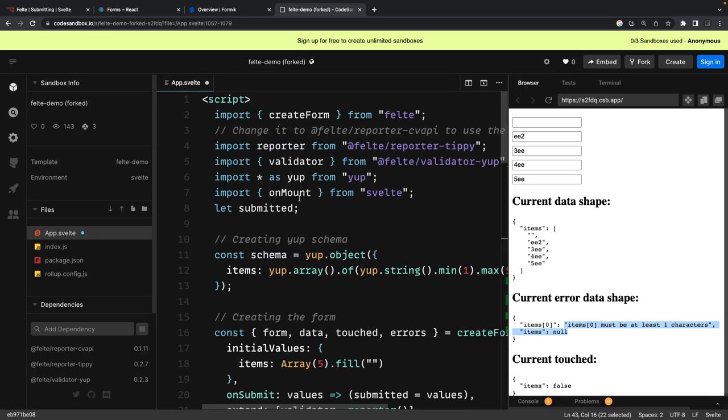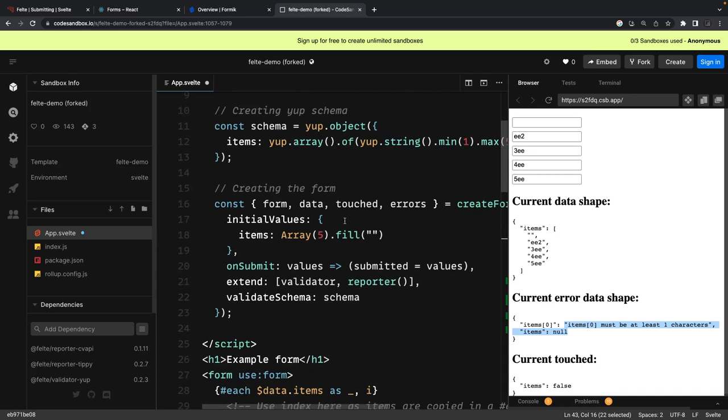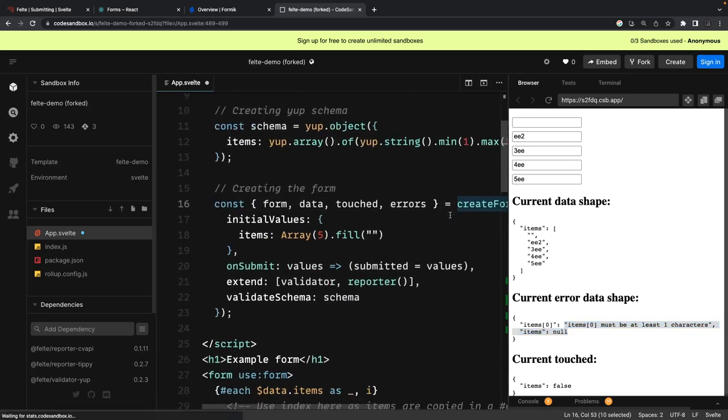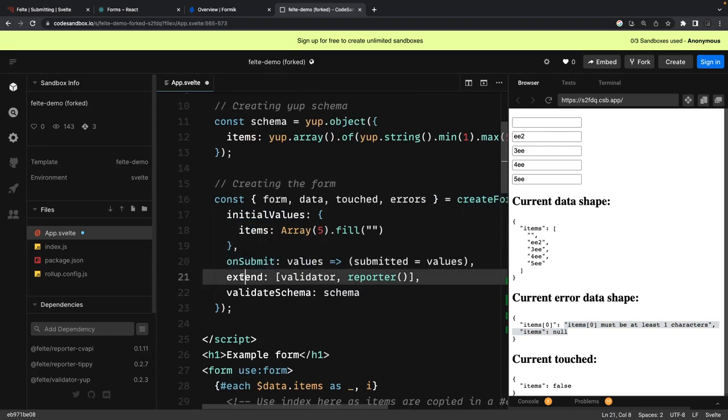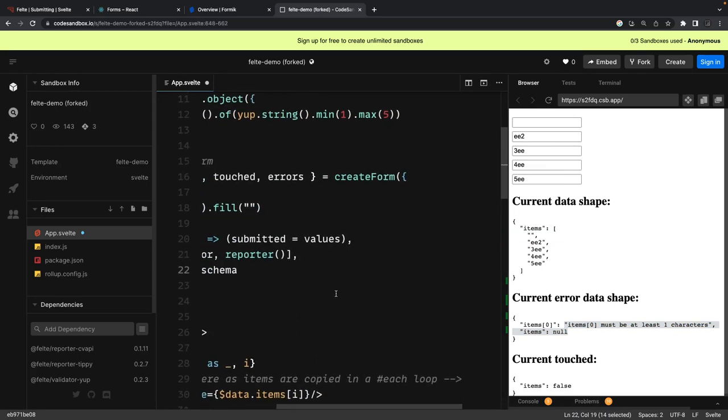You can use it with Zod also. You can see what this create form method contains: all the initial values, on submit, and schema also. You can pass whatever the schema against which you want to validate. This create form is coming from Felte.